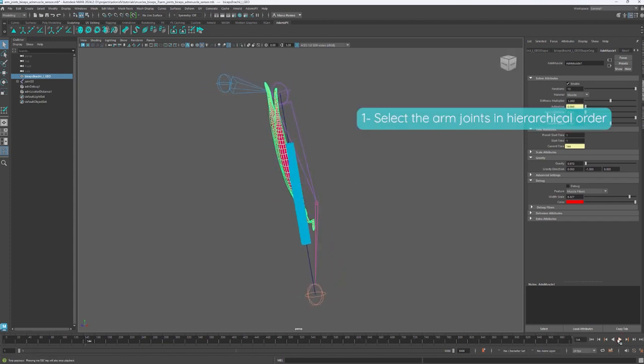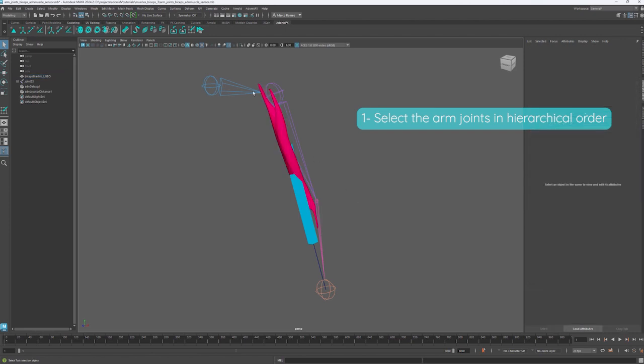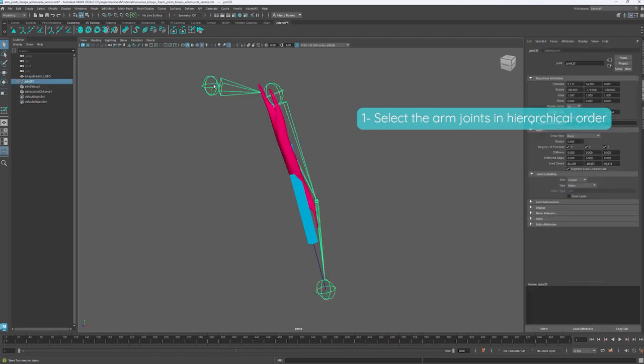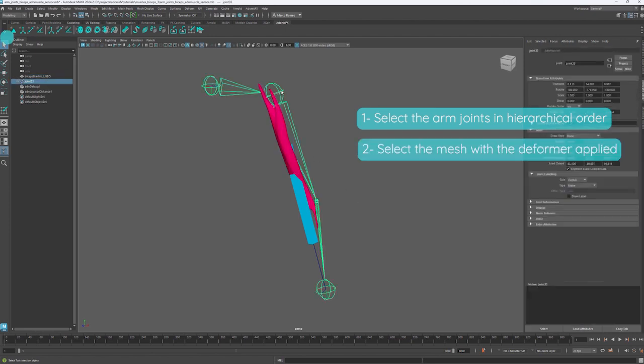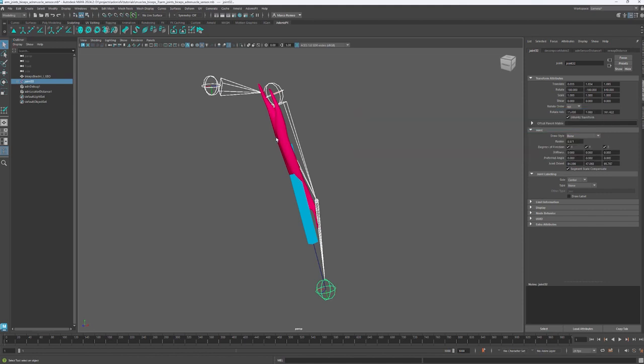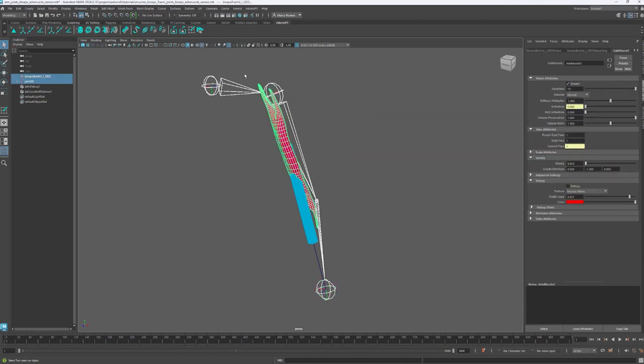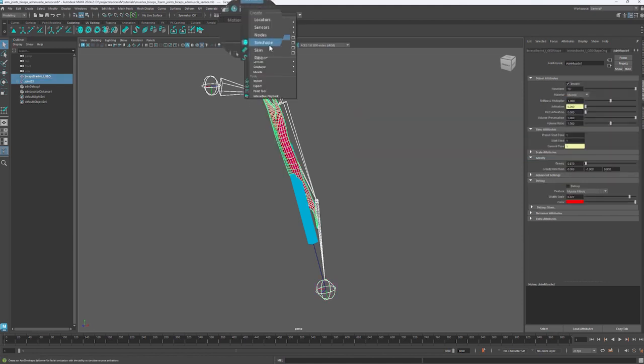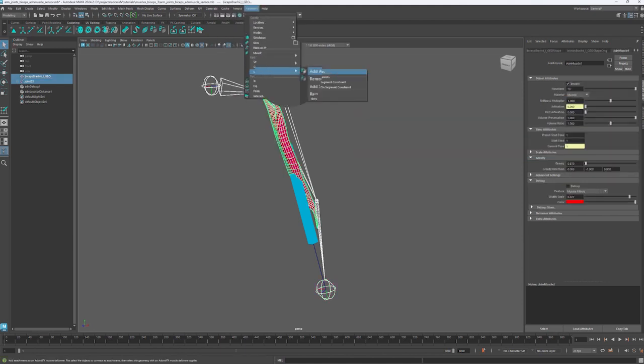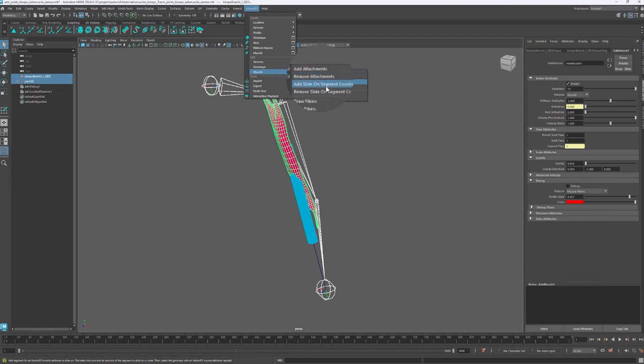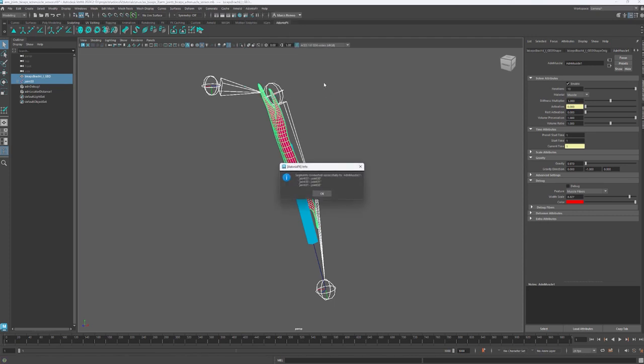First, we have to select the arm joints in hierarchical order, then the mesh with the deformer applied. After the selection is done, we will have to go to the Adonis menu, edit section, muscle menu, and add slide-on segment constraint.